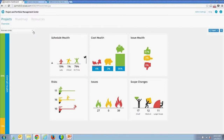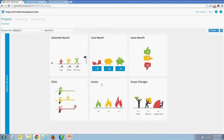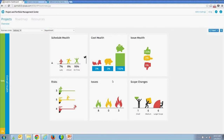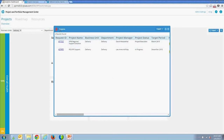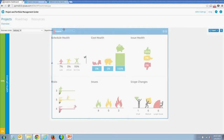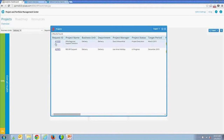You can filter by business unit within the PPM data structure. For example, I can filter down to the delivery business unit and it will show me the project status for those. You can then drill into projects that are specifically red from a schedule health perspective.